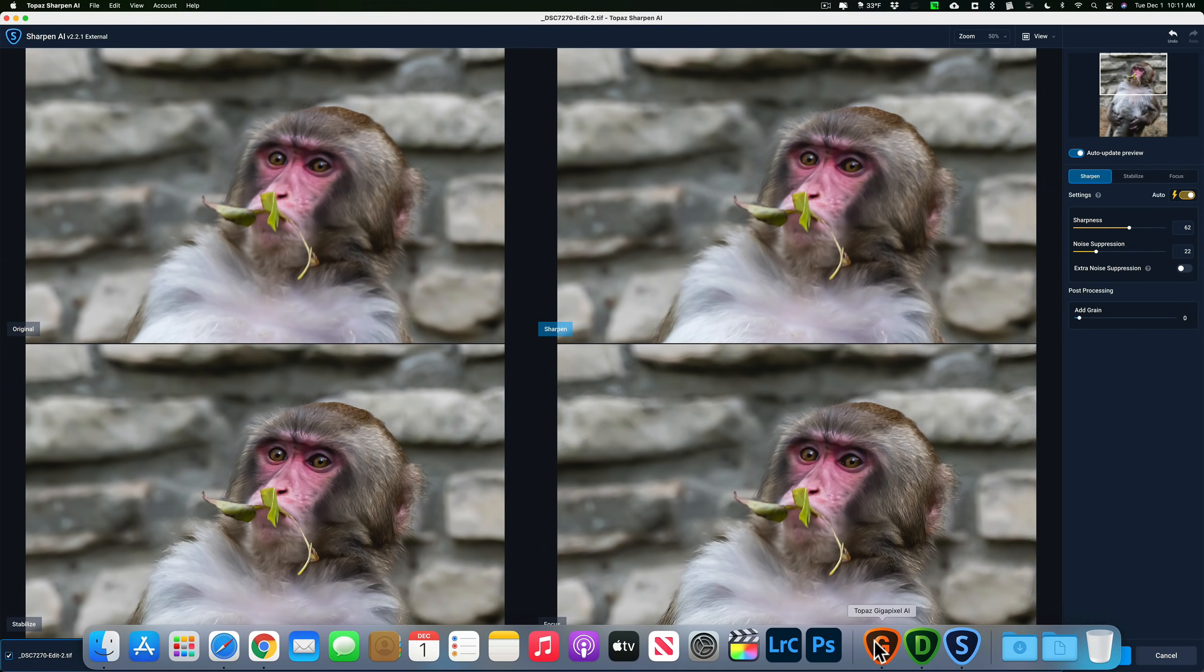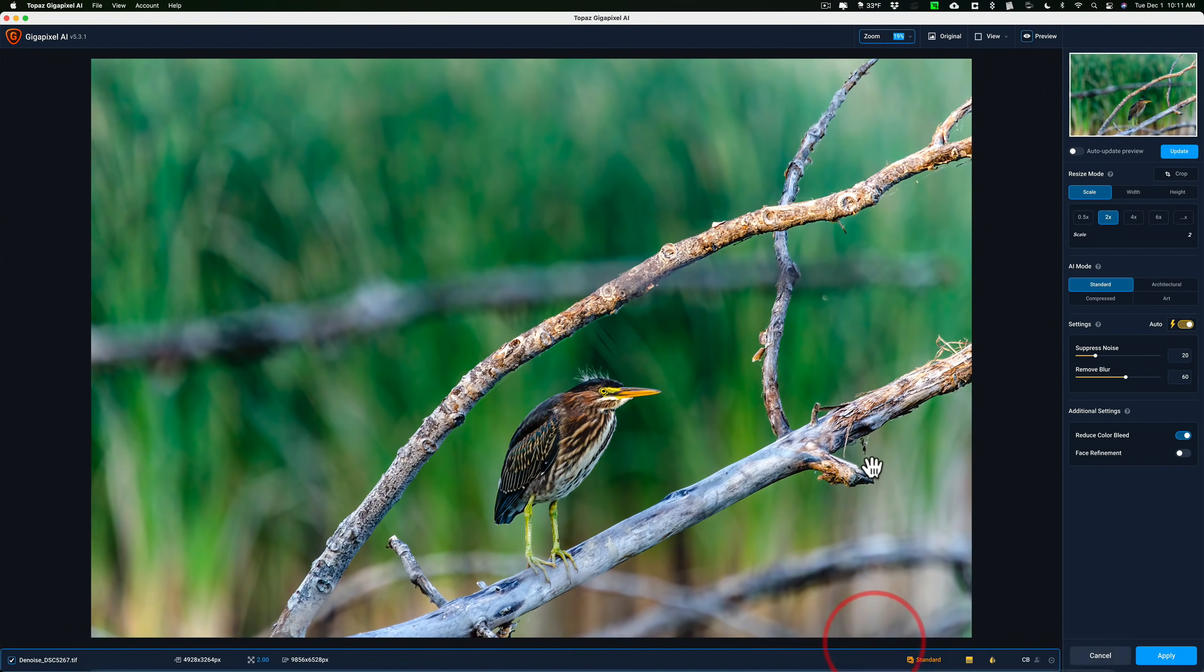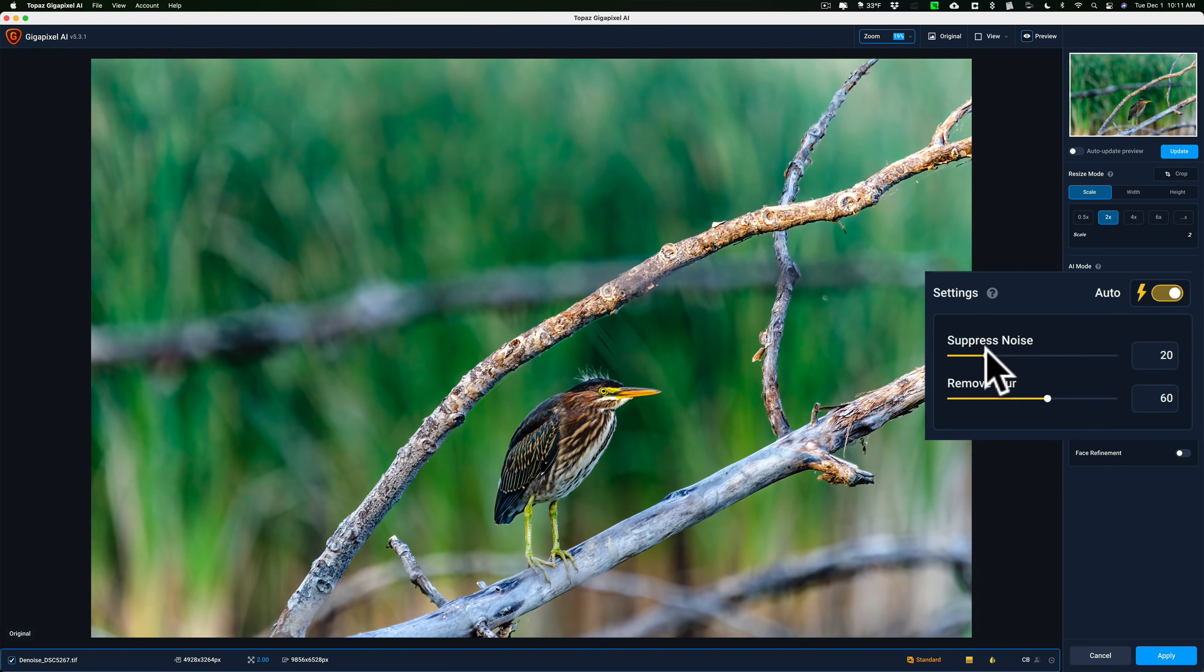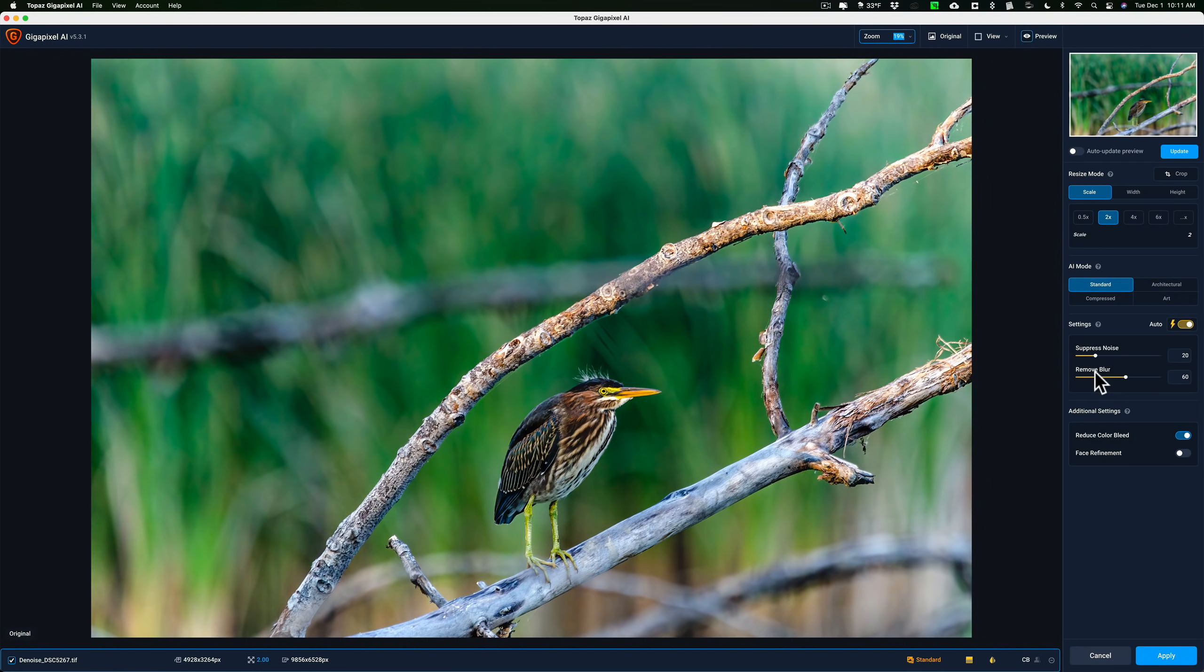And finally, if we go over to Gigapixel AI, I'd use this to make an image larger in order to print. You can see that it has options to suppress noise and remove blur. So it removes noise and sharpens the image. And that's why some people are a little confused which one should they get if they were only going to get one.